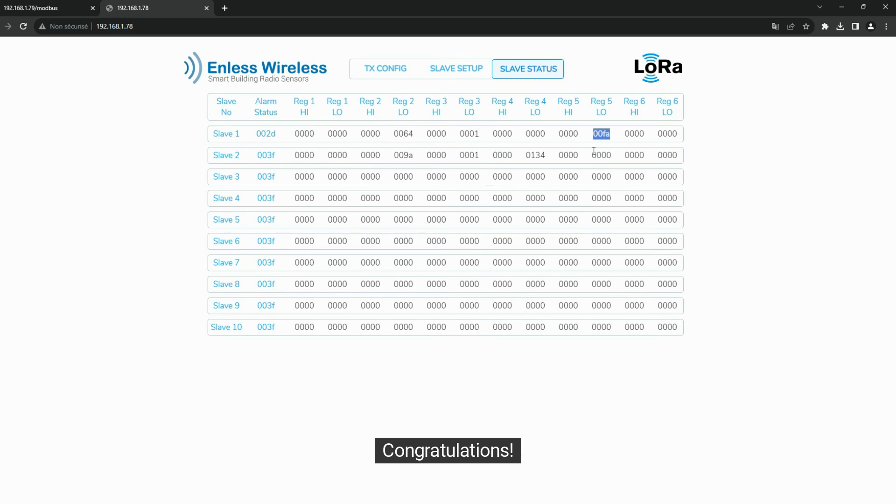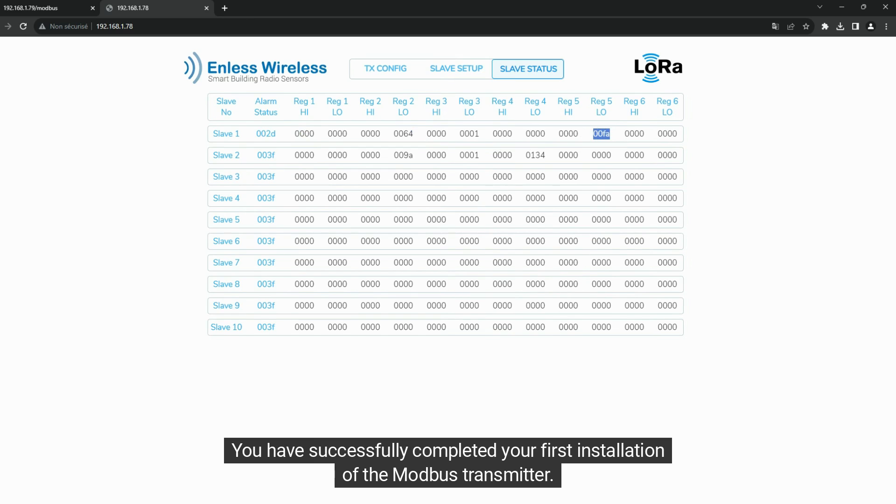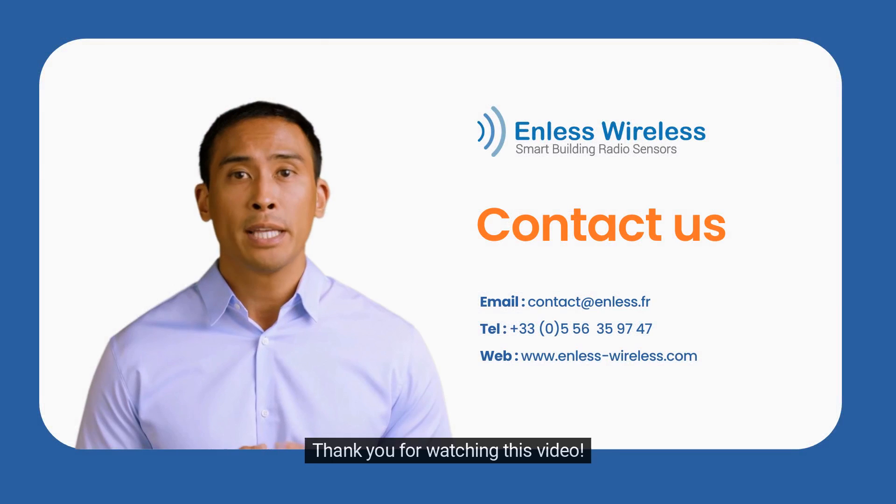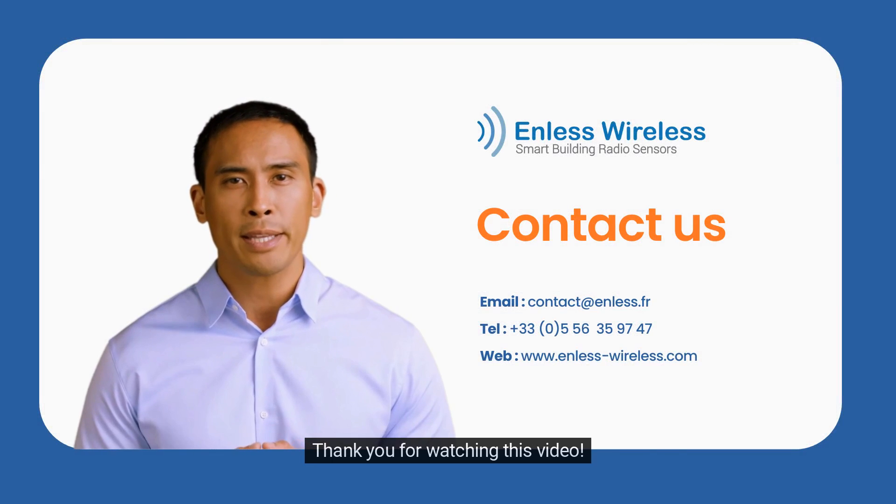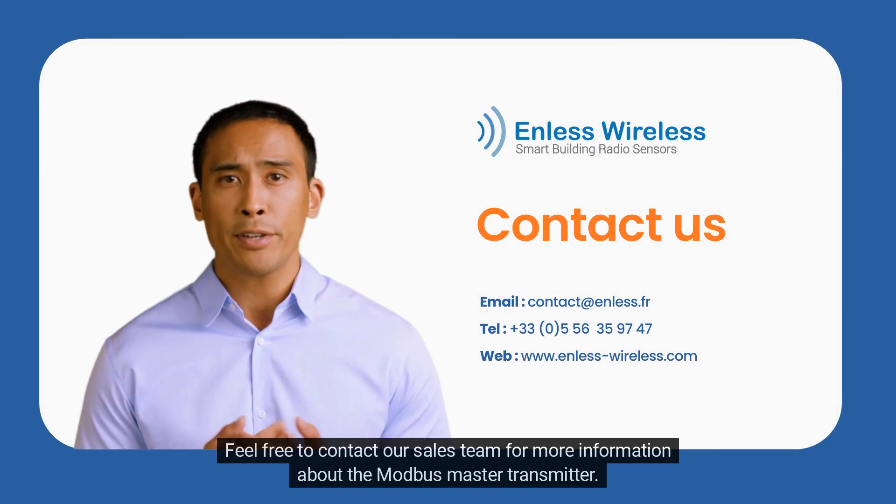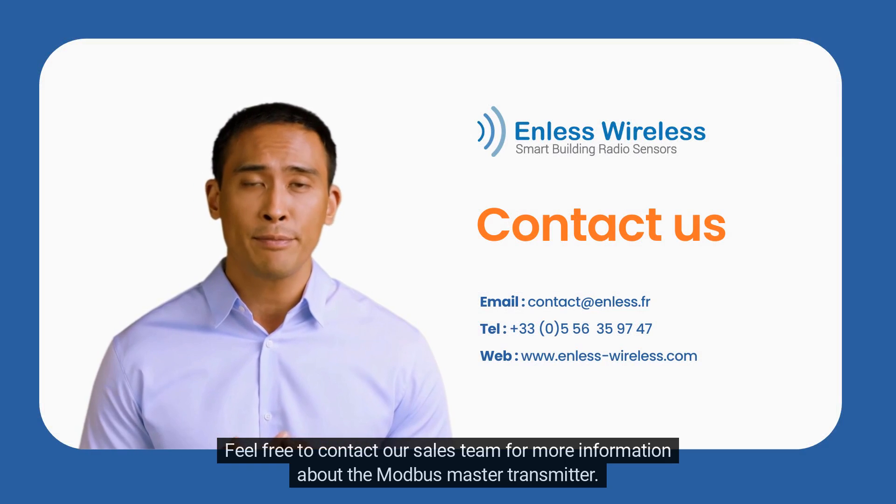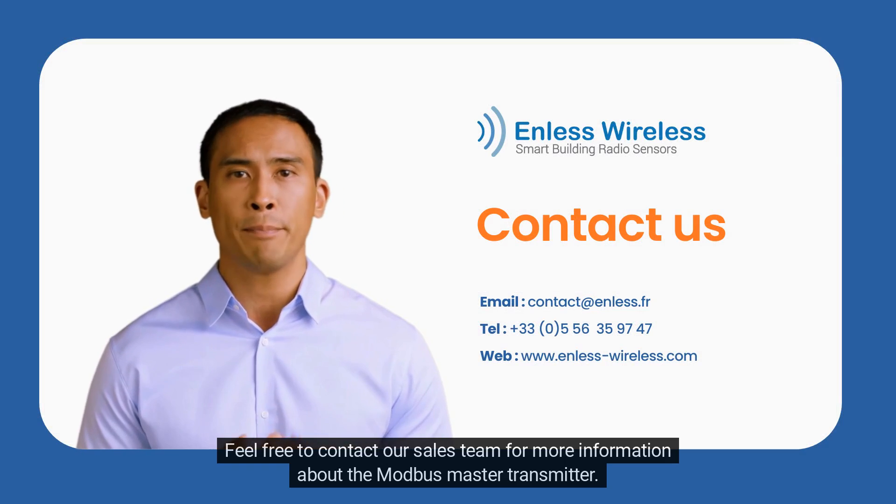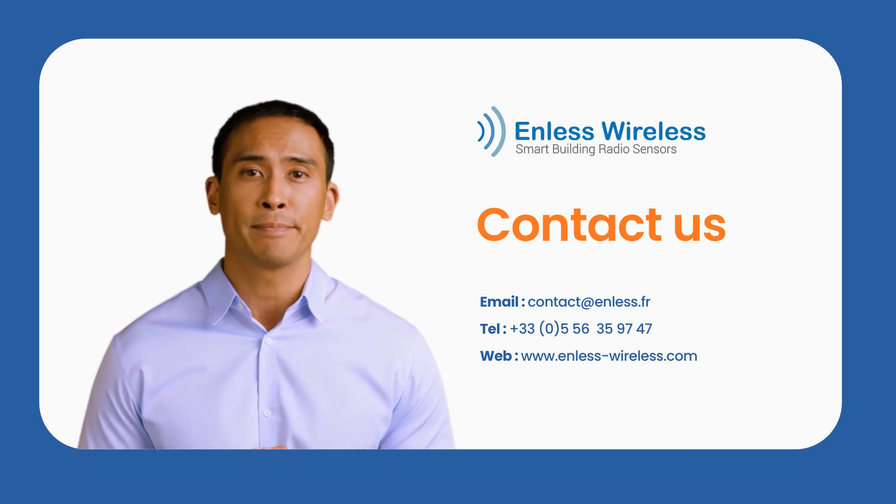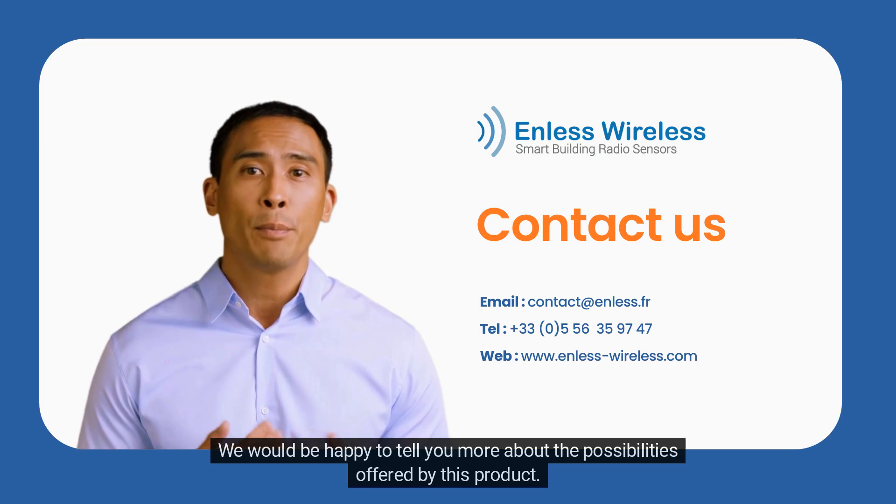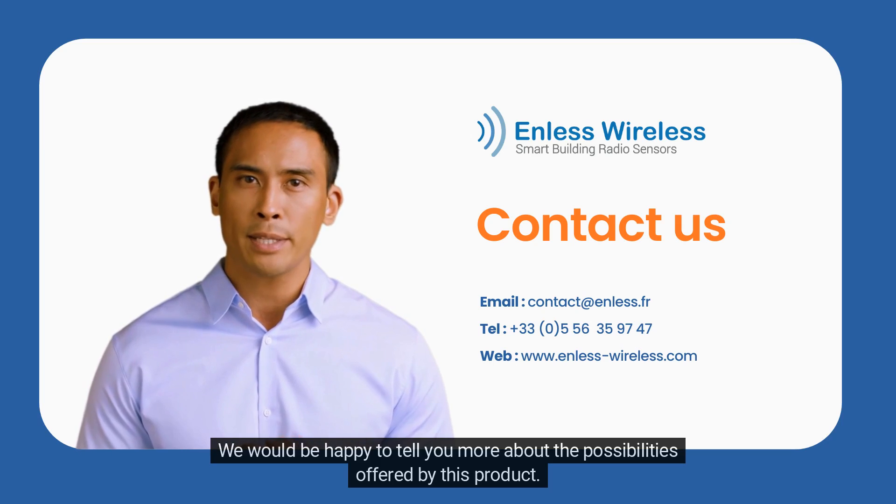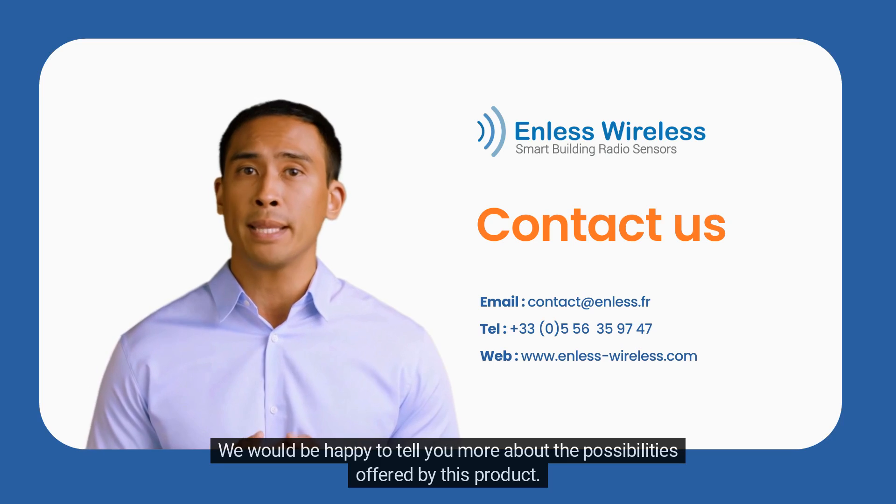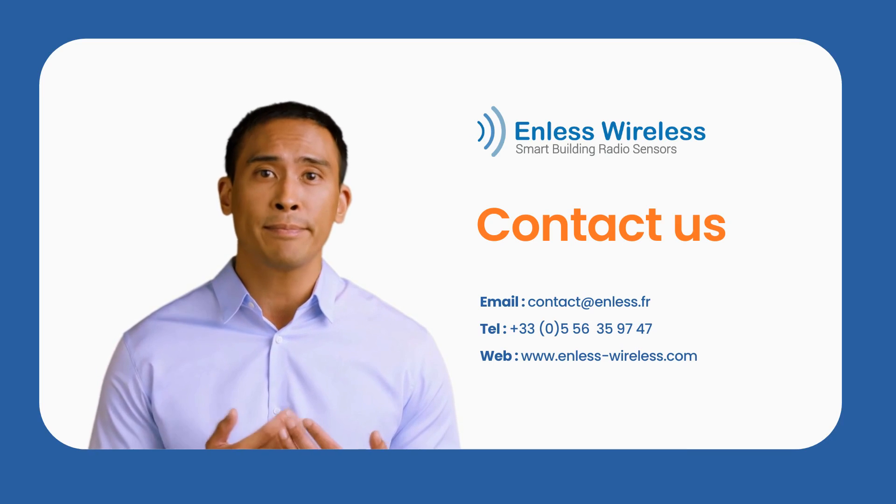Congratulations! You have successfully completed your first installation of the Modbus transmitter. Thank you for watching this video. Feel free to contact our sales team for more information about the Modbus Master transmitter. We would be happy to tell you more about the possibilities offered by this product. Bye!